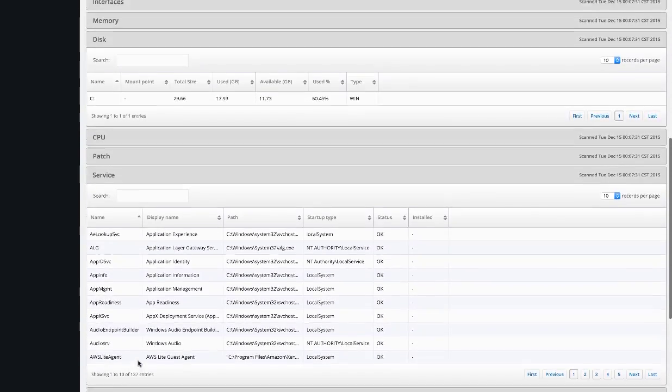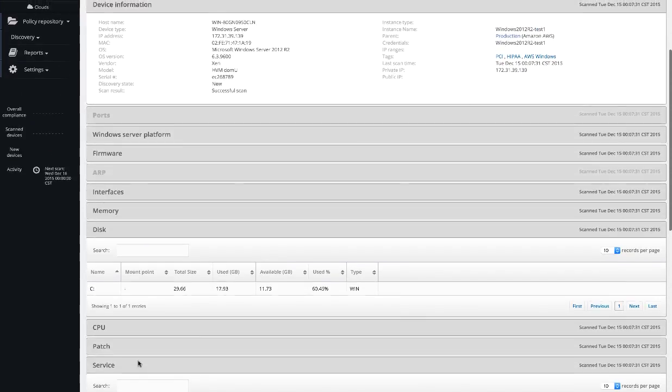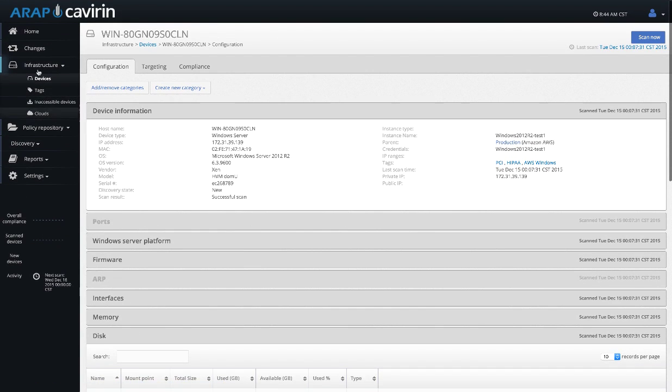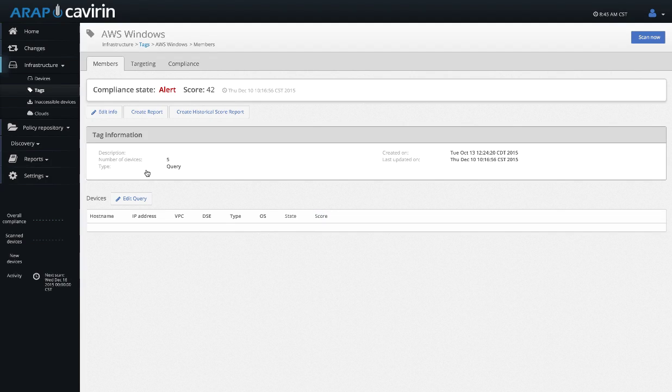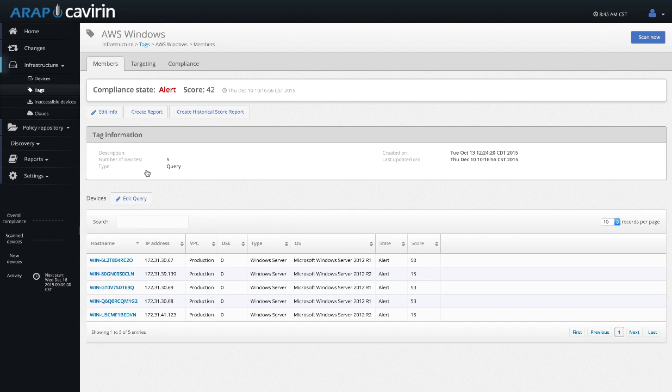All of this information is pretty useful because what we can do is we can group the machines based on this information. Tags within Cavern ARAP are very useful to logically group your devices. When you logically group a device, essentially what you are doing is you're allowing Cavern ARAP to target the devices that are a member of that tag.